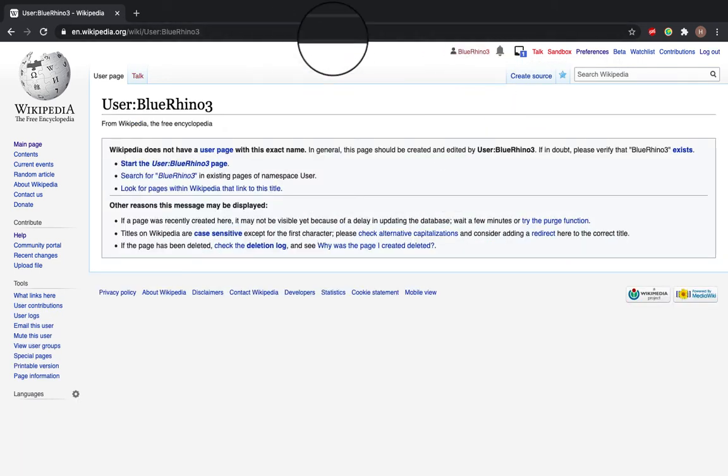The red link, and any red link on Wikipedia, means that the page does not exist. So the user page for Blue Rhino 3 does not exist.